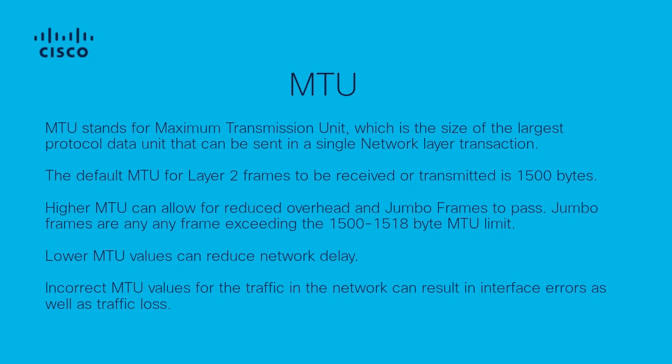Higher MTU can be assigned to allow larger frames known as jumbo frames to pass through the network. Please note that a higher MTU can allow for reduced overhead but a lower MTU can reduce network layer delay.